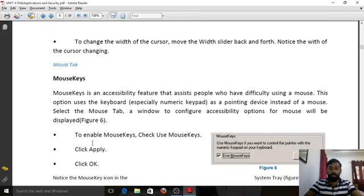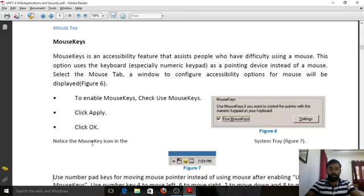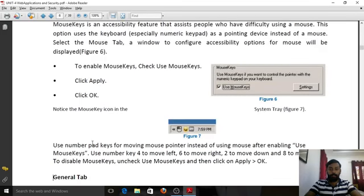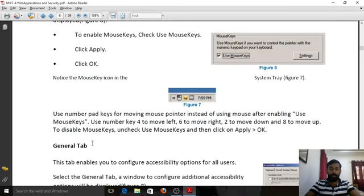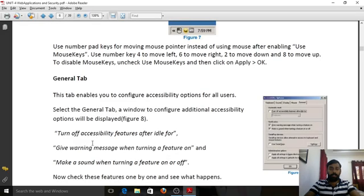The Mouse tab contains Mouse Keys, an accessibility feature that helps people who have difficulty using a mouse. Mouse Keys allows you to use the numeric keyboard as a pointing device instead of a mouse. Check 'Use Mouse Keys', click Options, and click Apply. After enabling, use the number pad keys to move the mouse pointer: number 4 to move left, 6 to move right, 2 to move down, and 8 to move up.